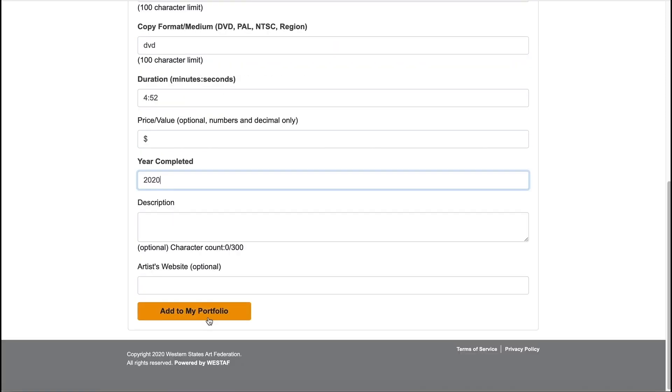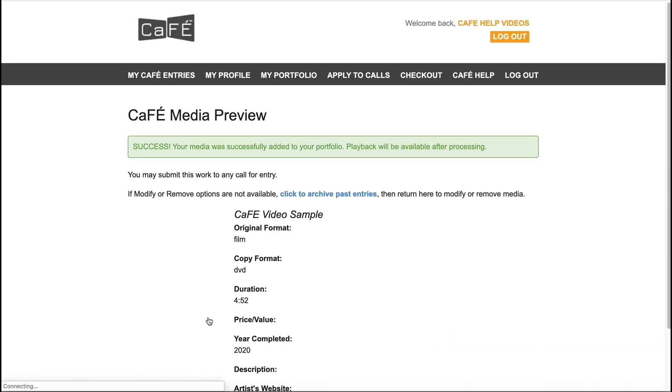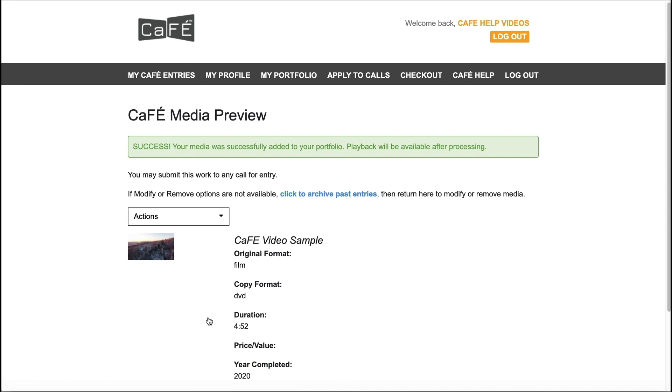When you're ready to add the video, click Add to My Portfolio to upload. Your video may require some processing time before playback is available.